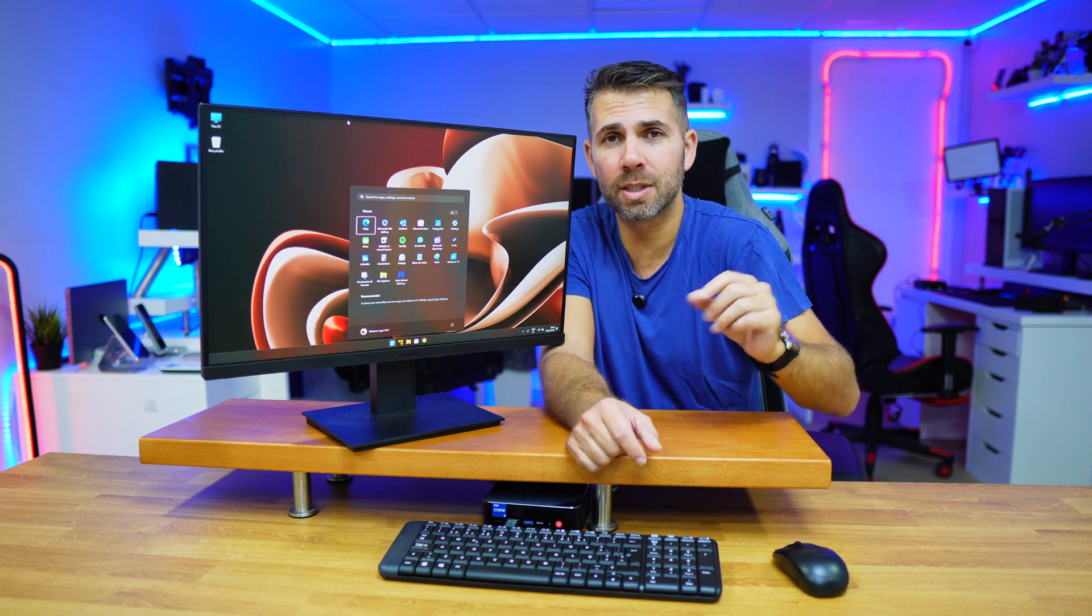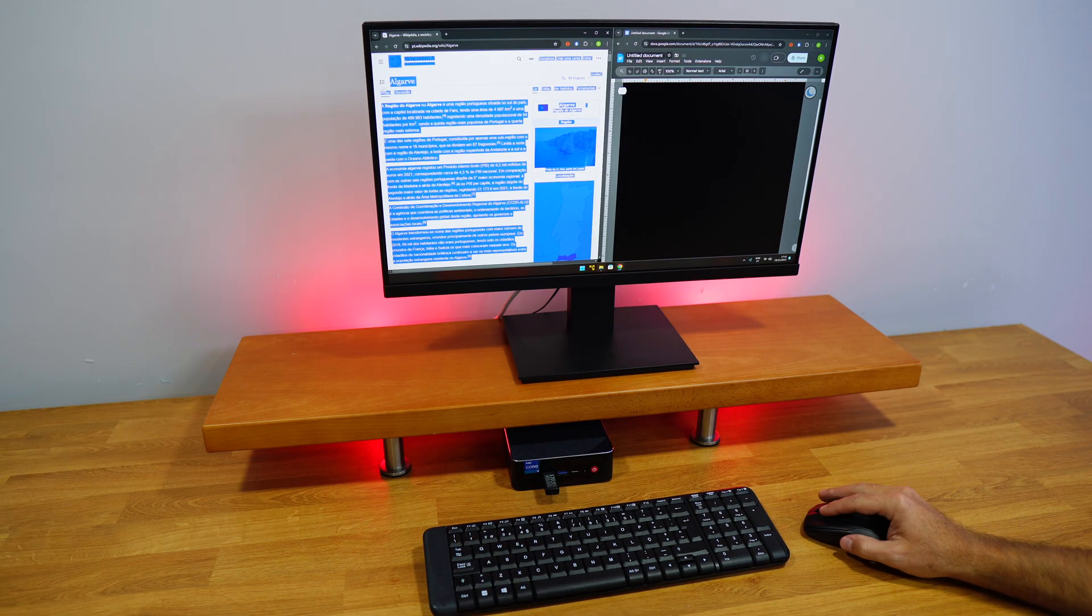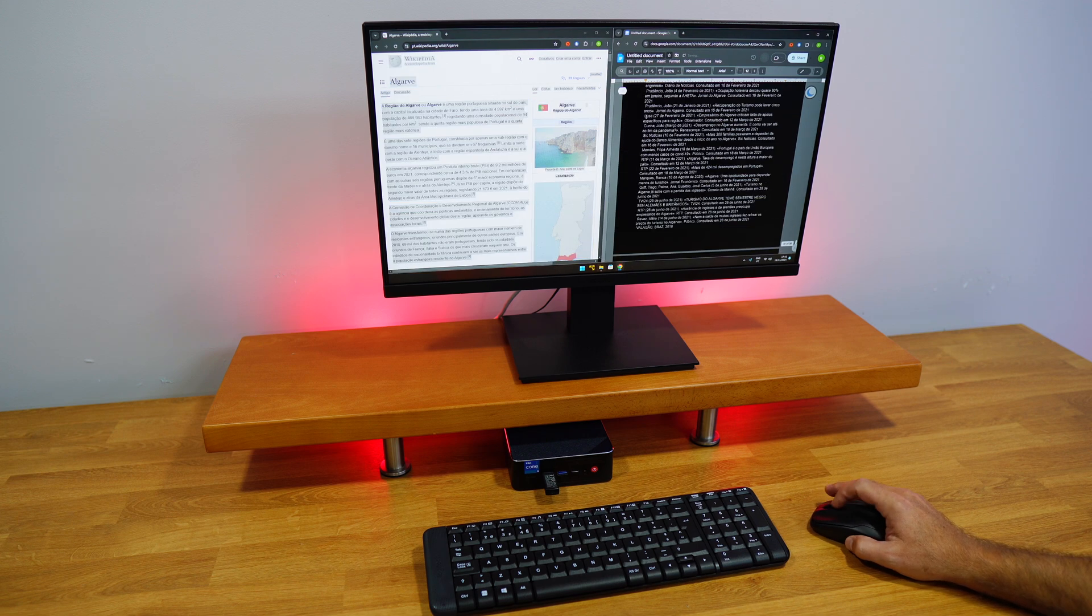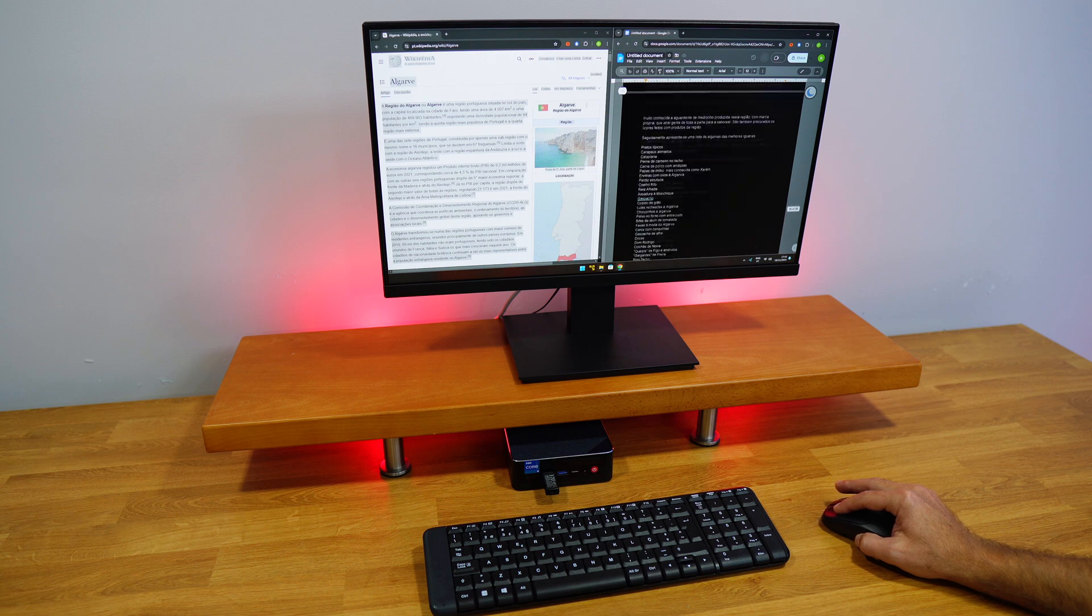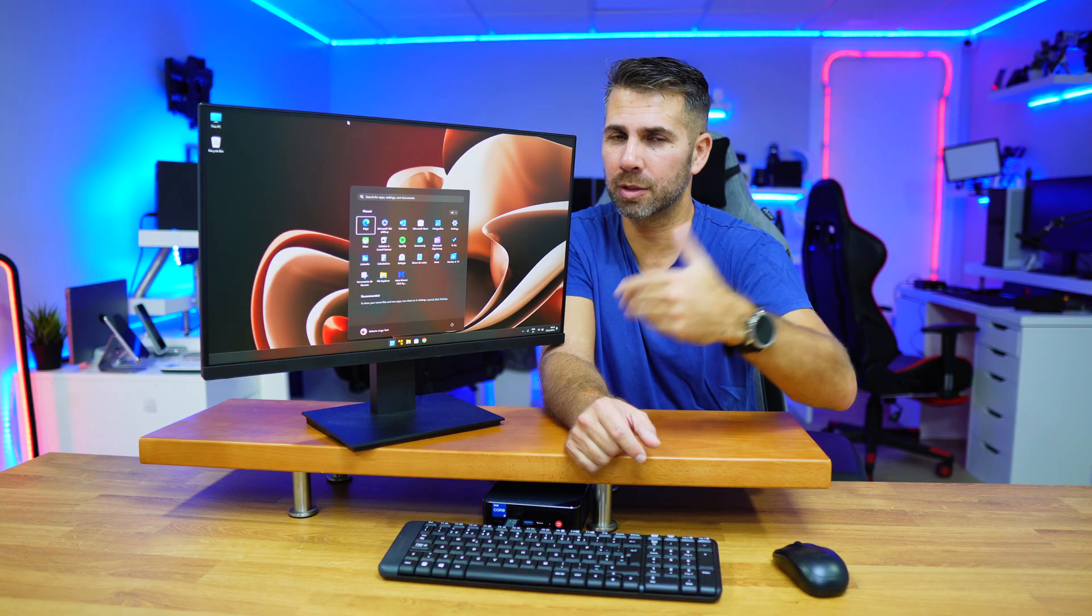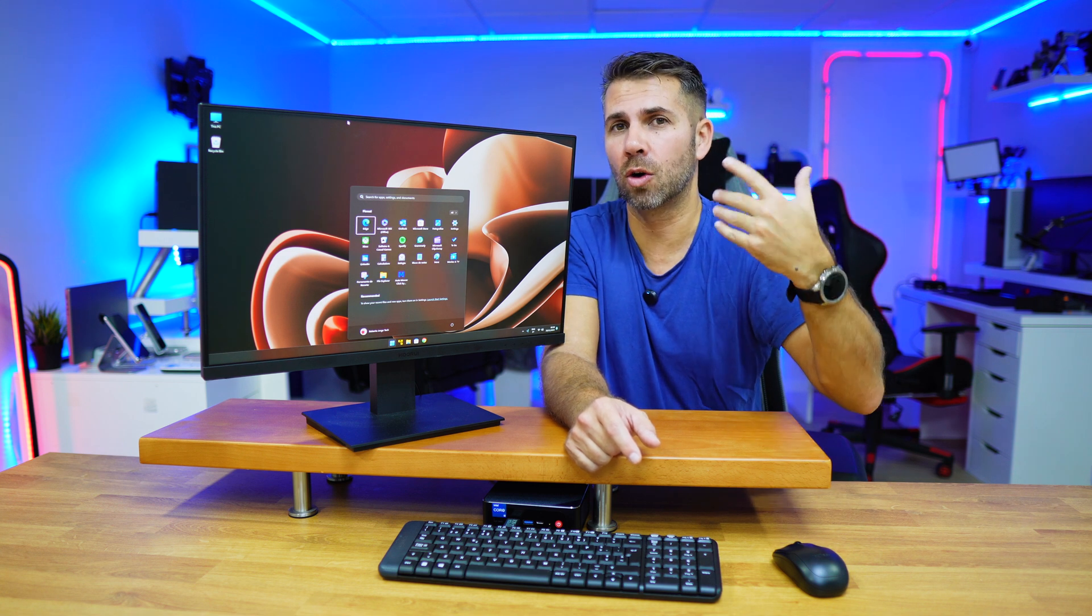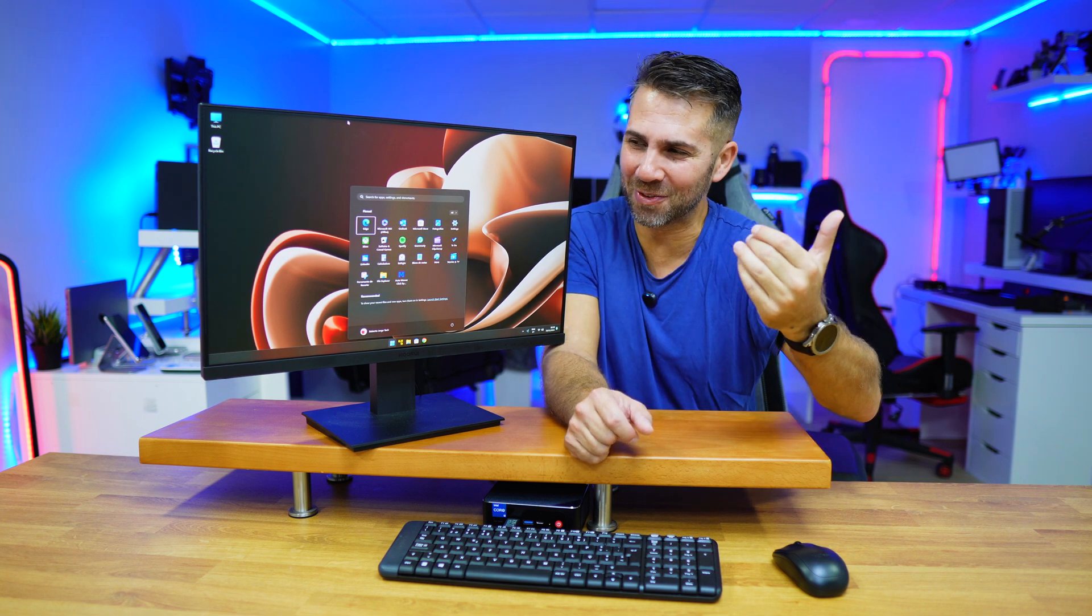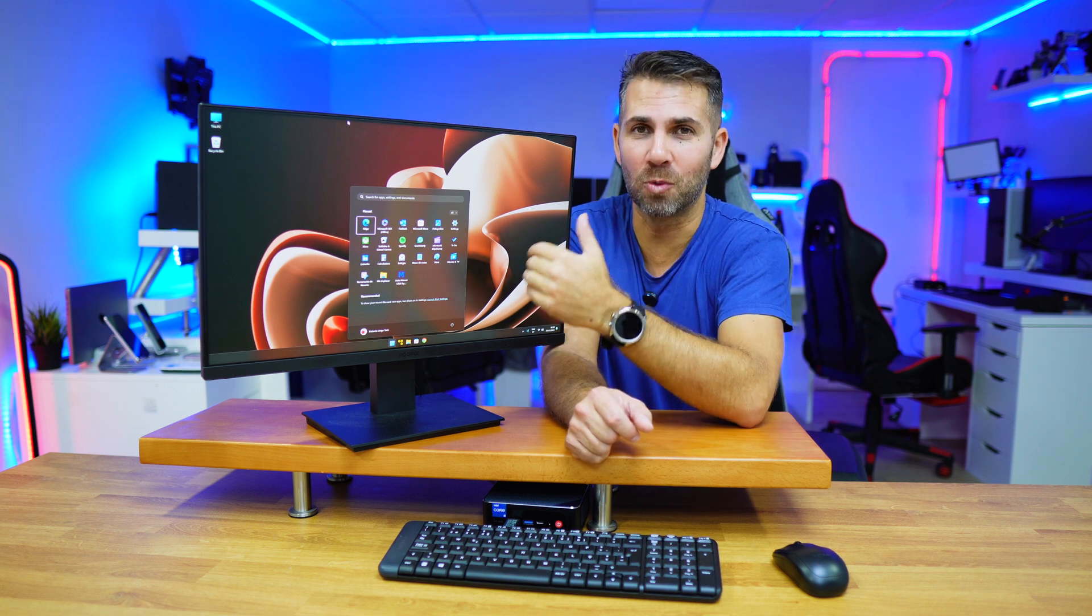You can do the same with text. Just select the web page you want, press Ctrl+A to select all the text, then copy and paste it to your document. You can do this from document to document as well. Just press Ctrl+A on the document you want, copy with Ctrl+C, and paste anywhere you want.